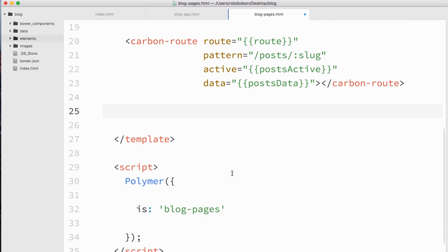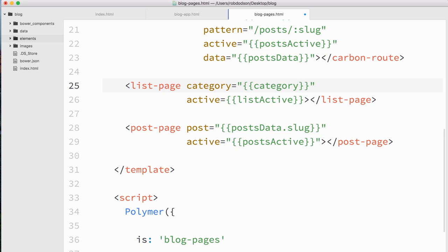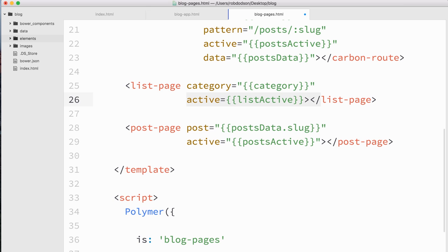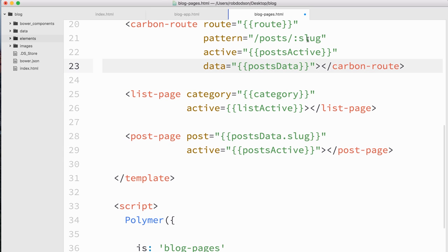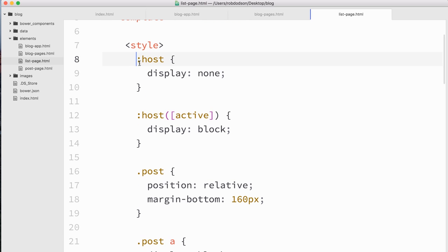Now I've got these two carbon routes, and I'm going to take a list page element and a post page element and hook those up to the routes. Much like a cooking show, I've already prepared these elements ahead of time. List page's category comes from the parent, and we set its active state to the list active scope variable. Similarly, post page's post comes from post data dot slug, and it also has an active attribute. The active attribute isn't fancy — if we crack open the CSS, you can see there's a host selector; by default they're display none, and when they have an active attribute, they're display block. So we're just toggling which one is visible based on which route is currently active.